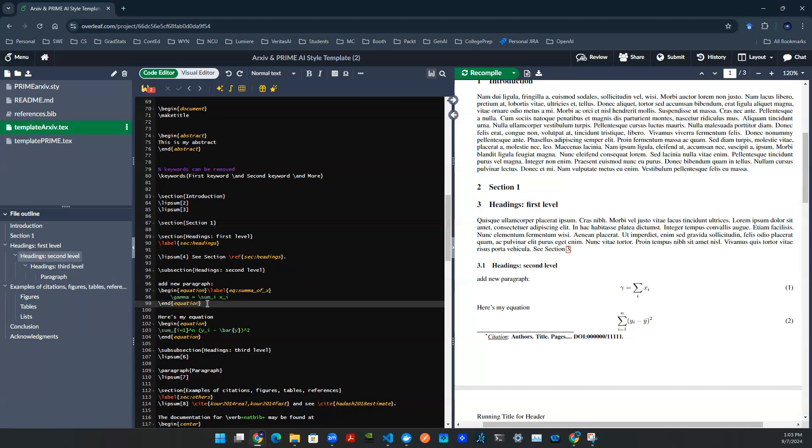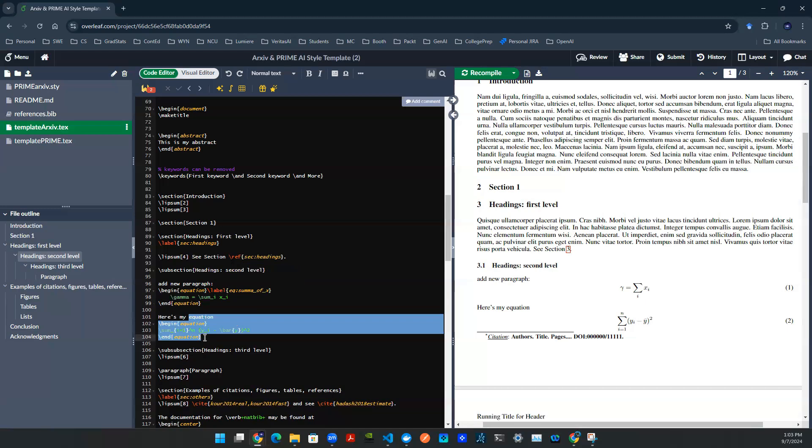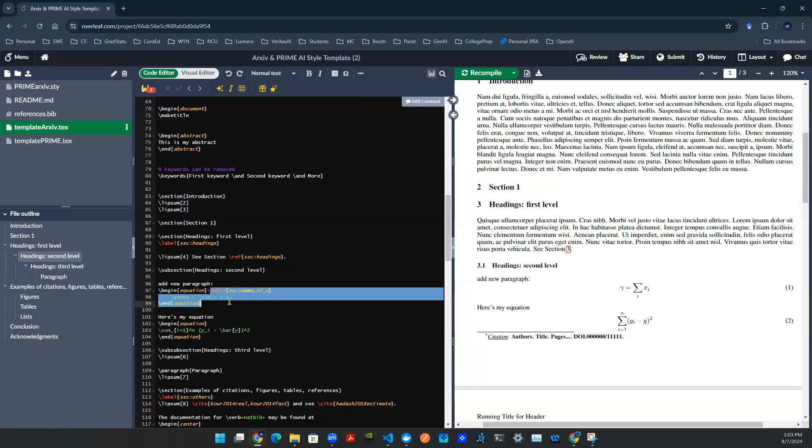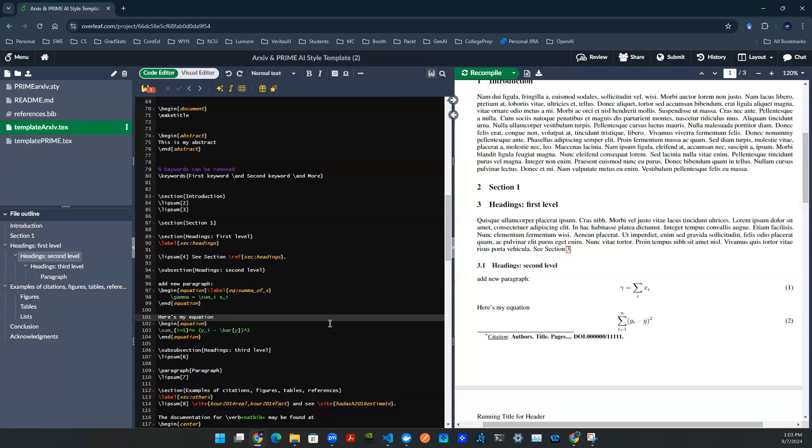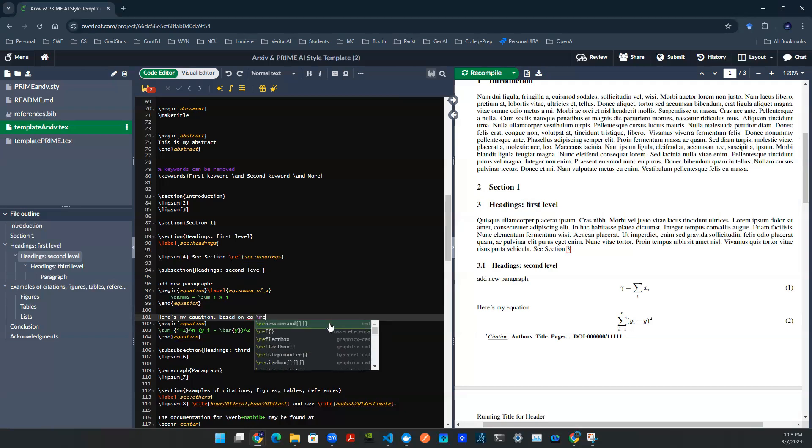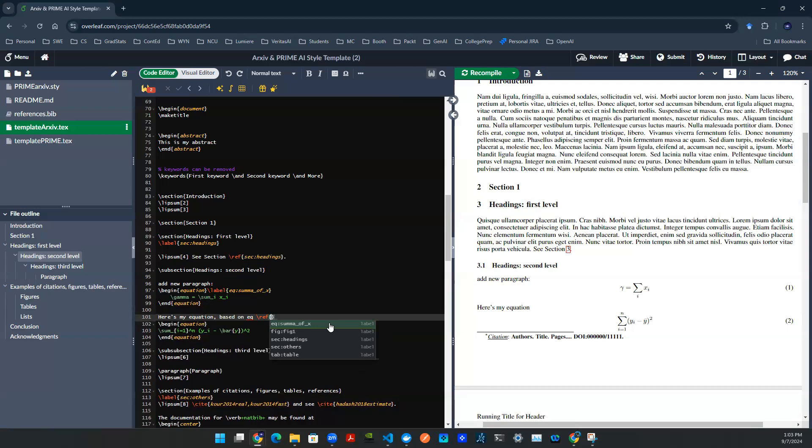Let me give an example. Maybe somewhere down here, before I spell out equation number two, maybe I want to reference equation number one. Maybe they're related together. So I can say something like this. Here's my equation based on equation eq, and I can say ref, and then I can find eq sum of x.